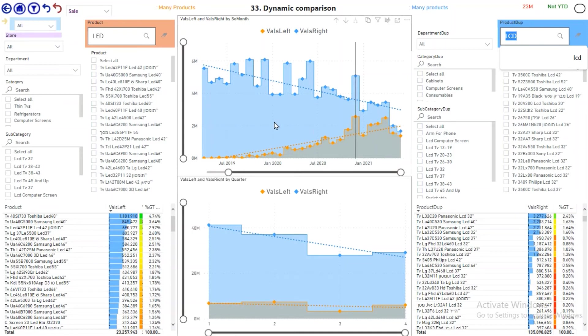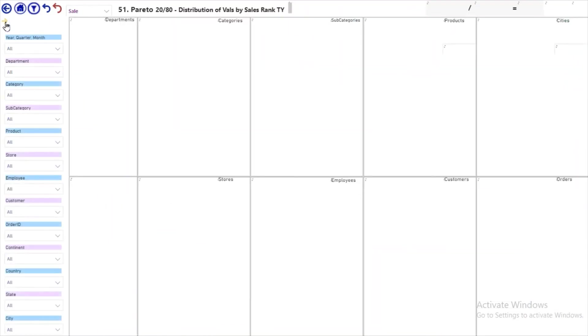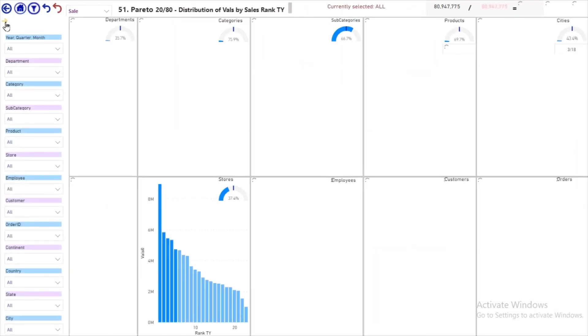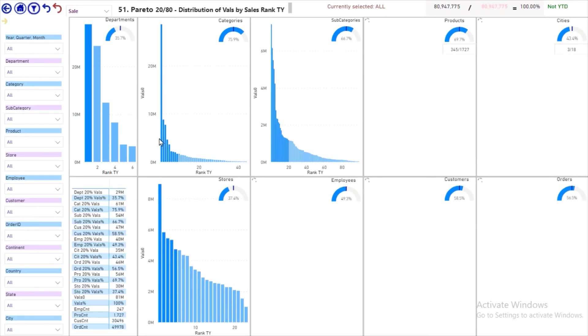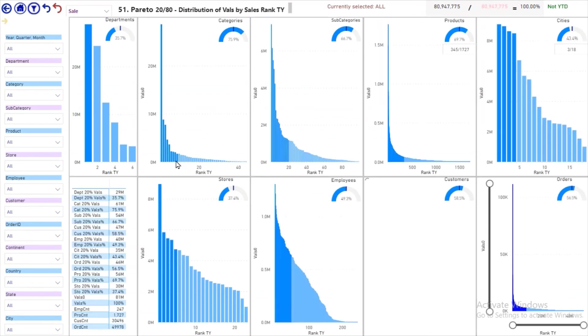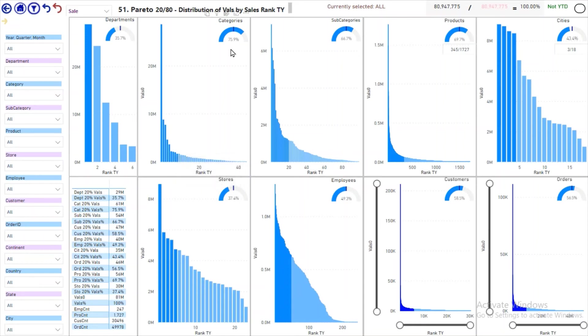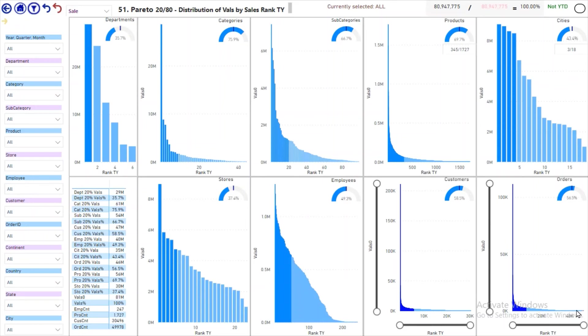You know the 80/20 rule: 20% of the categories are generating 76% of sales because there is a long tail of small categories that are not generating any sales. Maybe we should cut them.